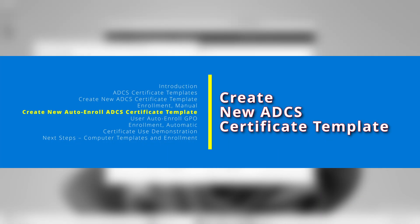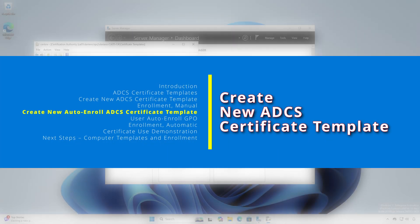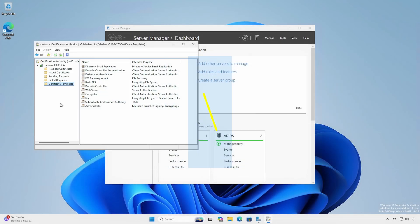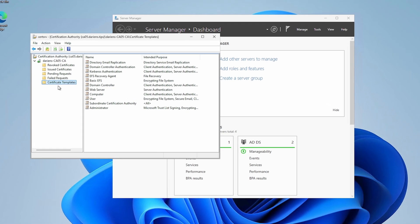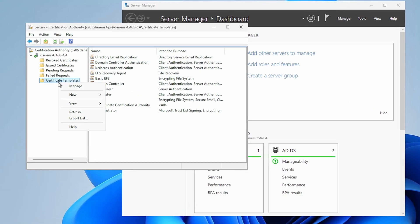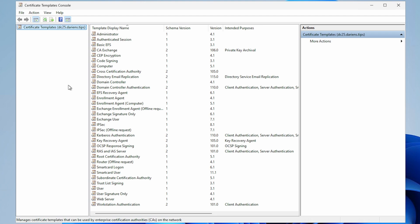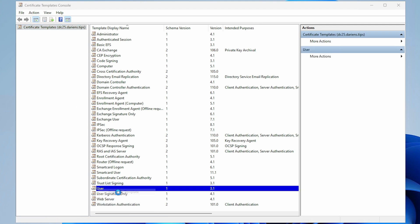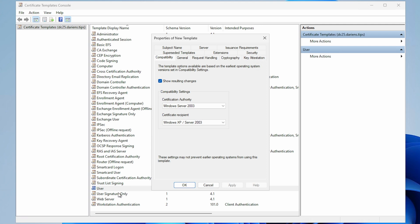We'll create a new user template that provides additional capabilities. Right-click Certificate Template and select Manage. A Certificate Template console will open displaying all available pre-configured templates. We'll create a new user certificate that provides additional document signing and encryption capabilities. Right-click User and select Duplicate Template.